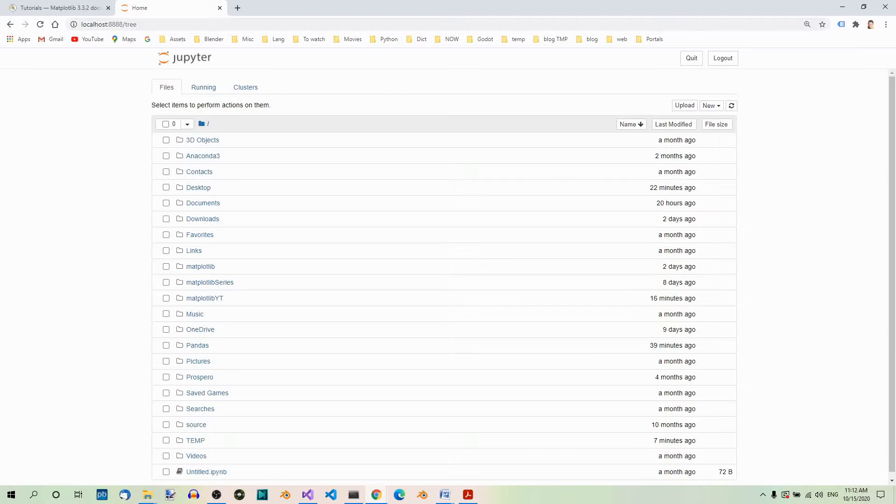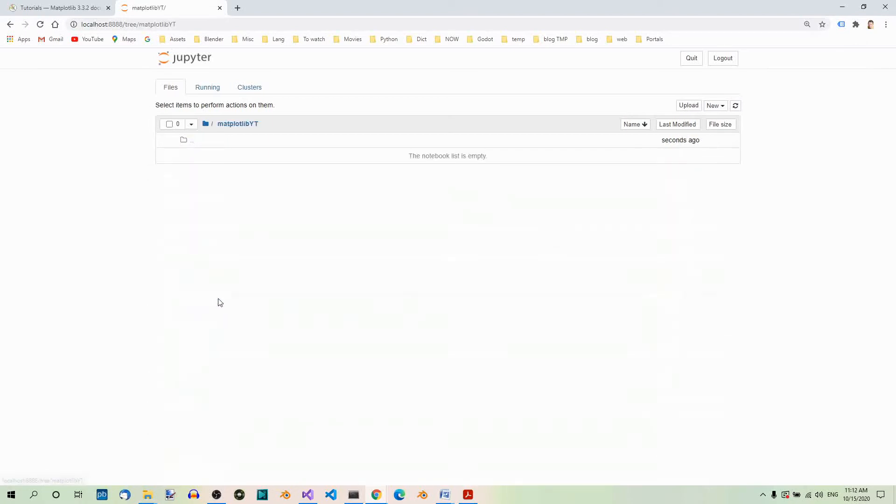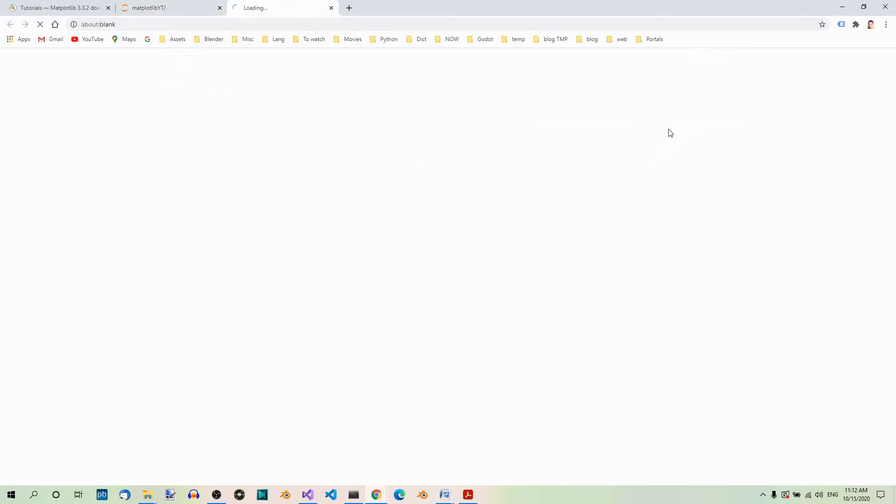So, with Jupyter Notebook launched, first let's select the Matplotlib YouTube folder and click on New and select Python 3.